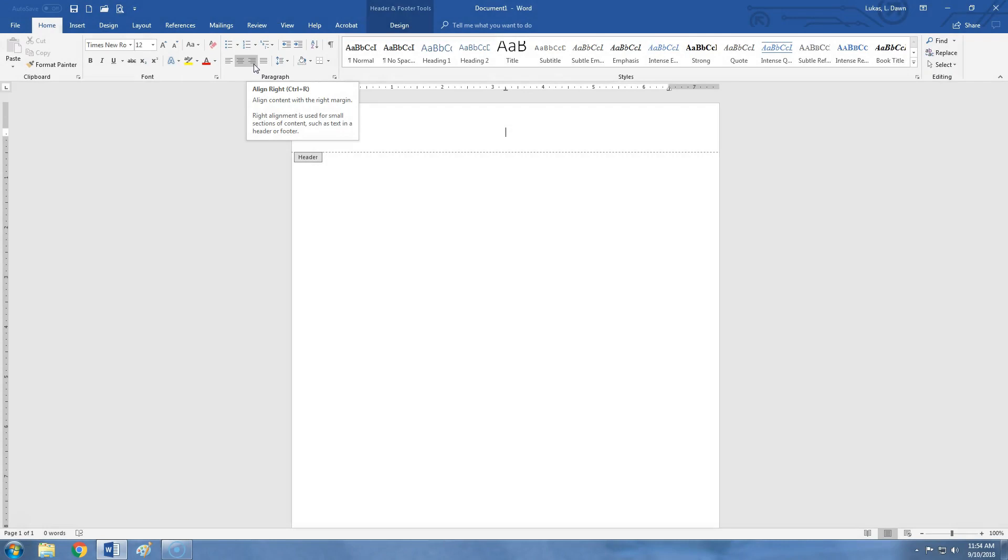The first element of your header is your last name, so you just type it in. My last name is Lucas, so I will type that in. Then you hit the space bar one time, and it's time to add the page number.